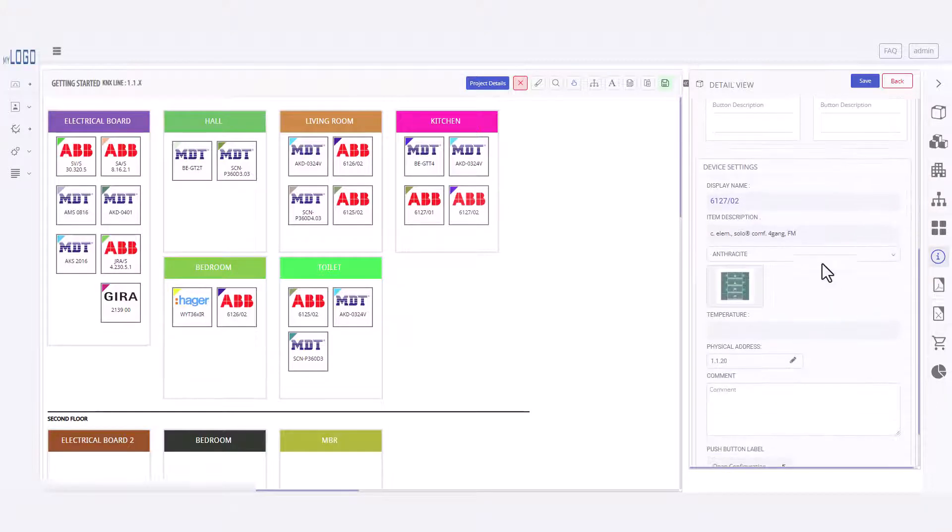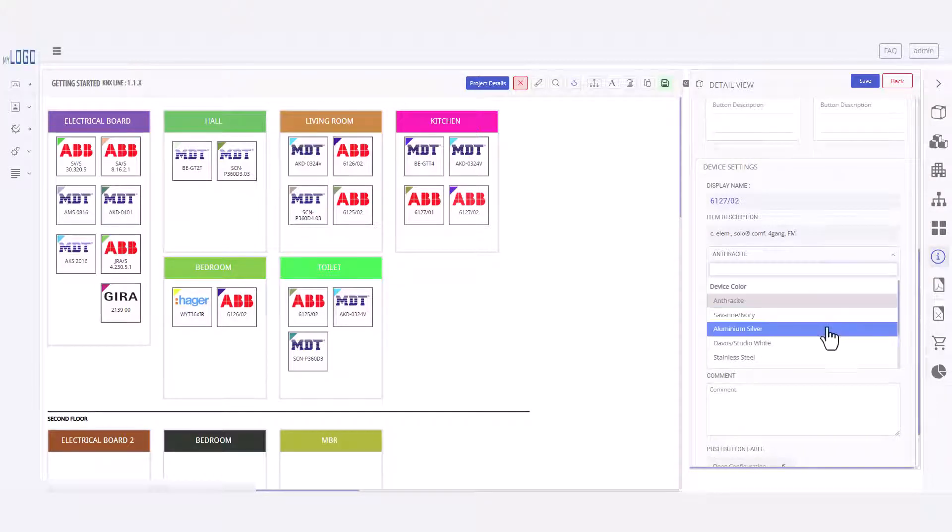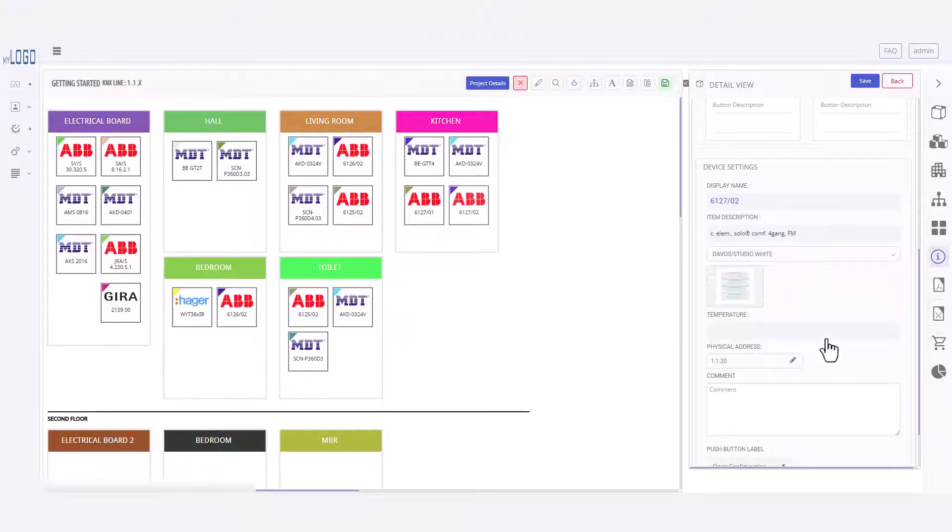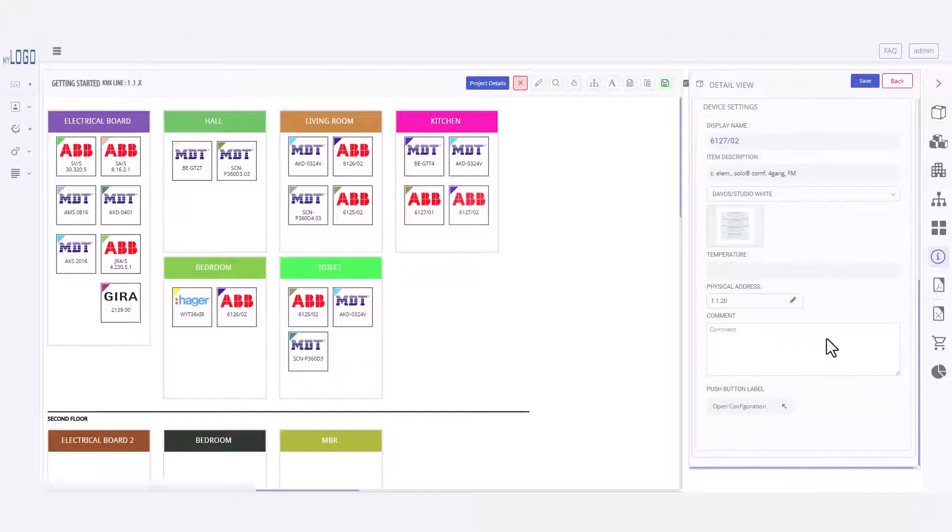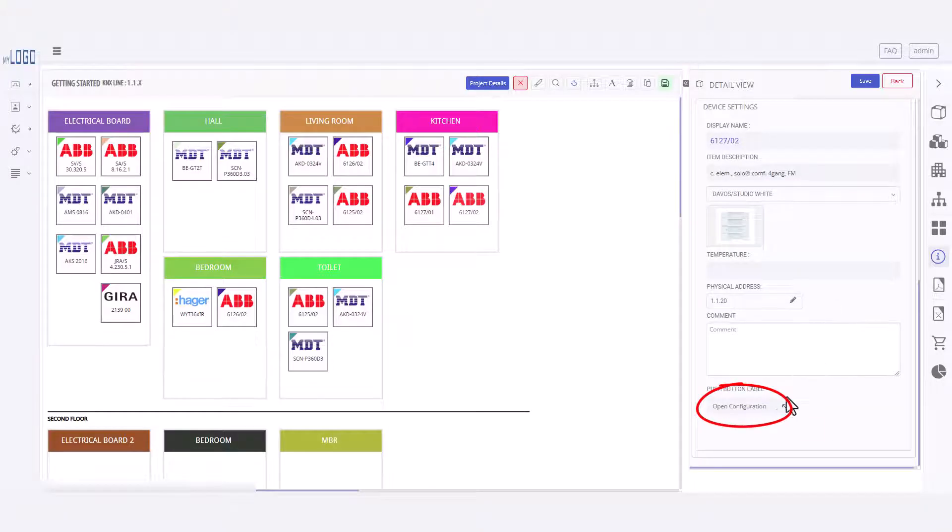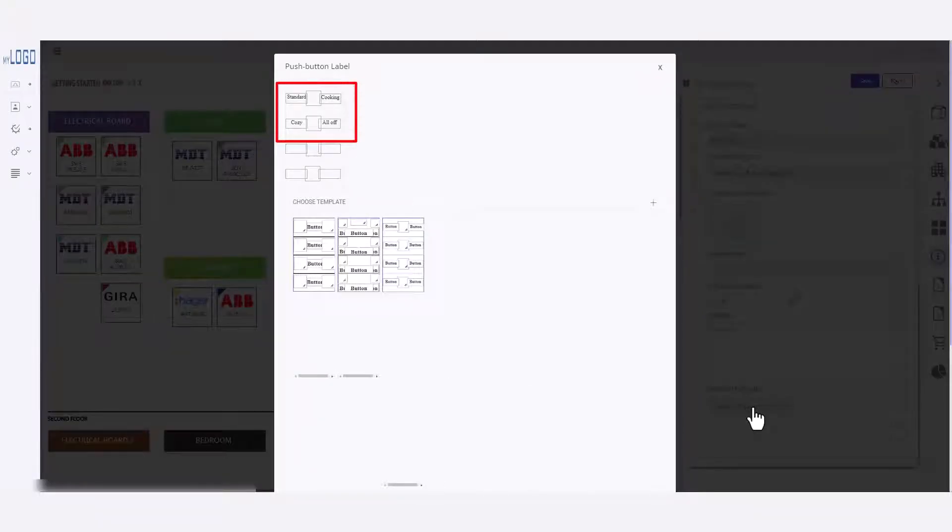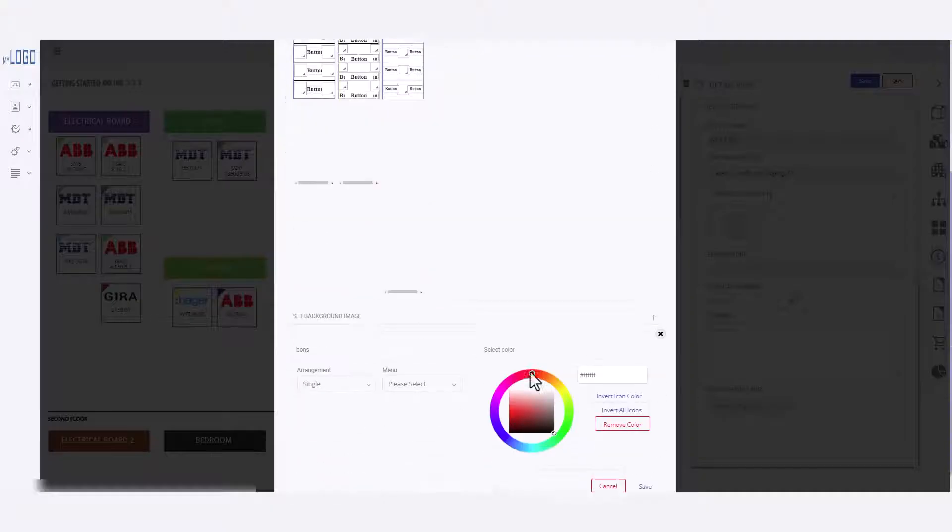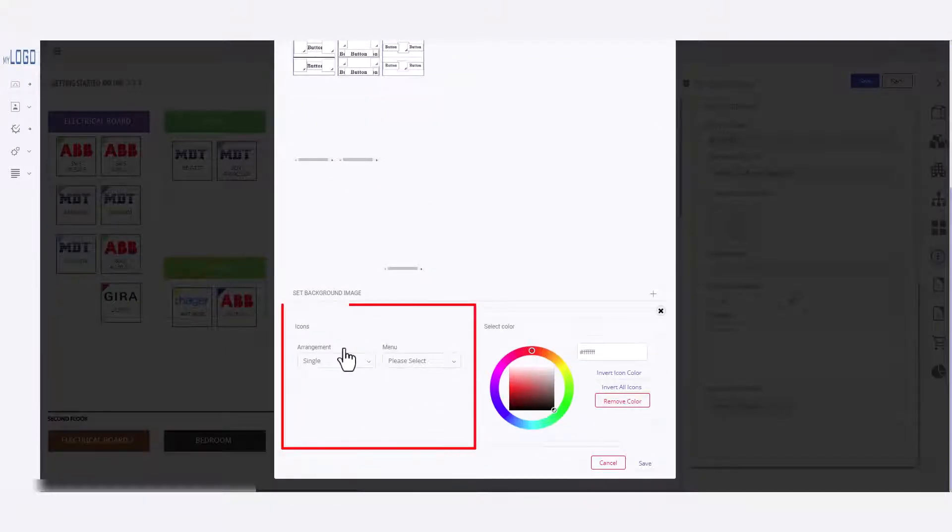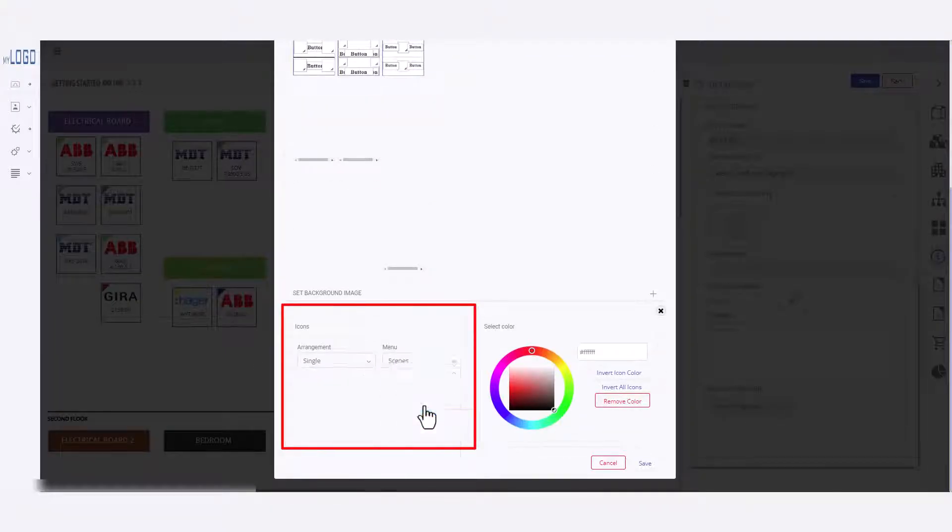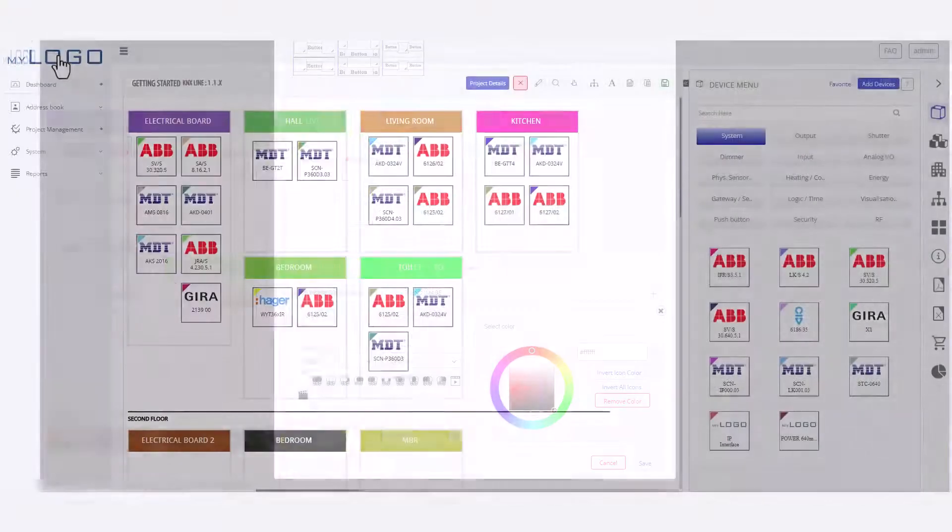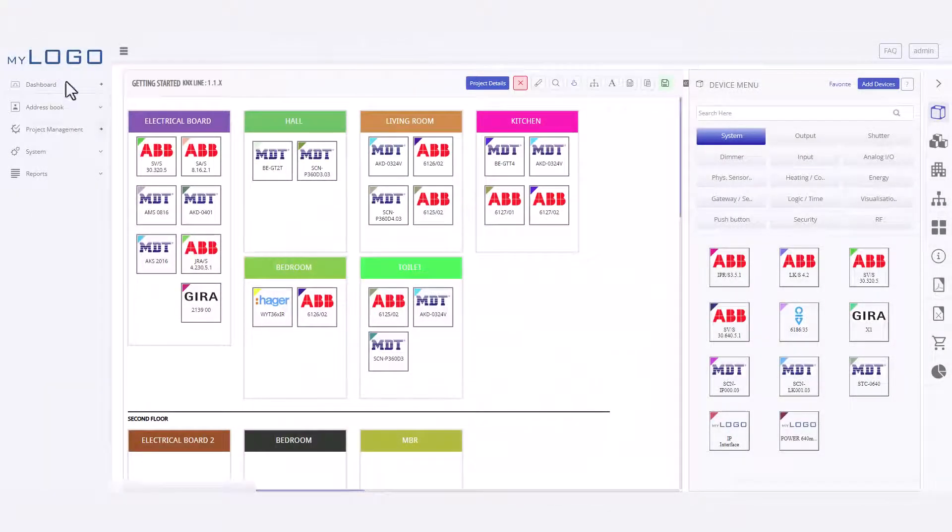Down here I can change the color of the push button. You can also create labels with the KNX Tool. I already have a template for this push button so I can click here to edit the label. As you can see, the push button text was automatically added to the label. And here I can add icons. You can create your own label templates in the project settings.